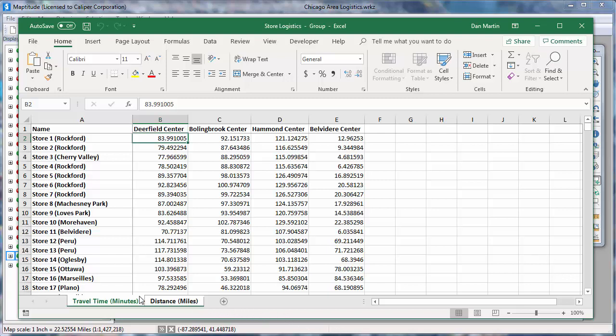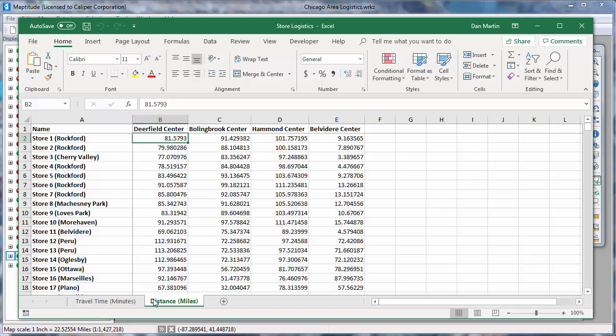This first tab shows the travel time in minutes from each of the origins to each of the destinations, so you can easily determine the closest, second closest, and farthest distribution centers from each store. And this second tab shows the distances.